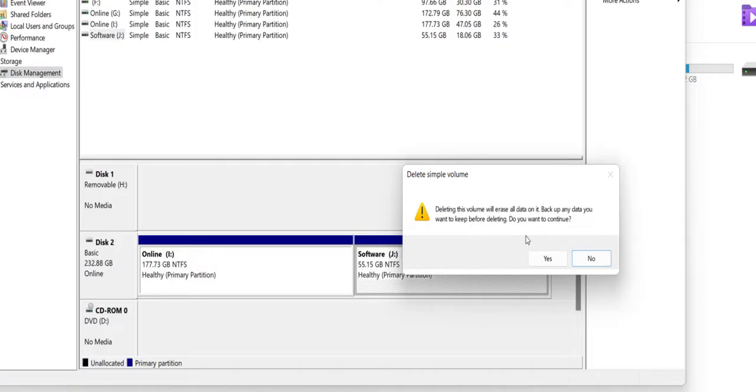Yeah, I want to continue it. If you have any important data then backup it. After this, click Yes.